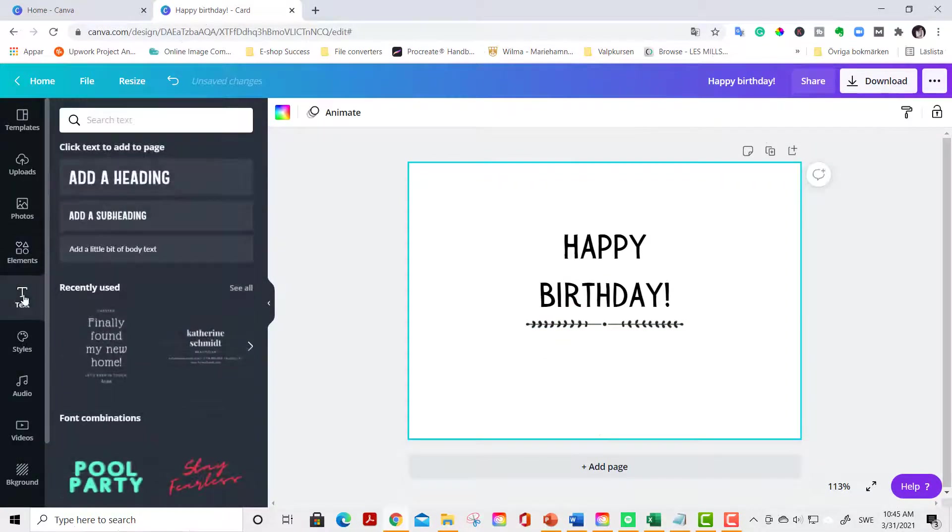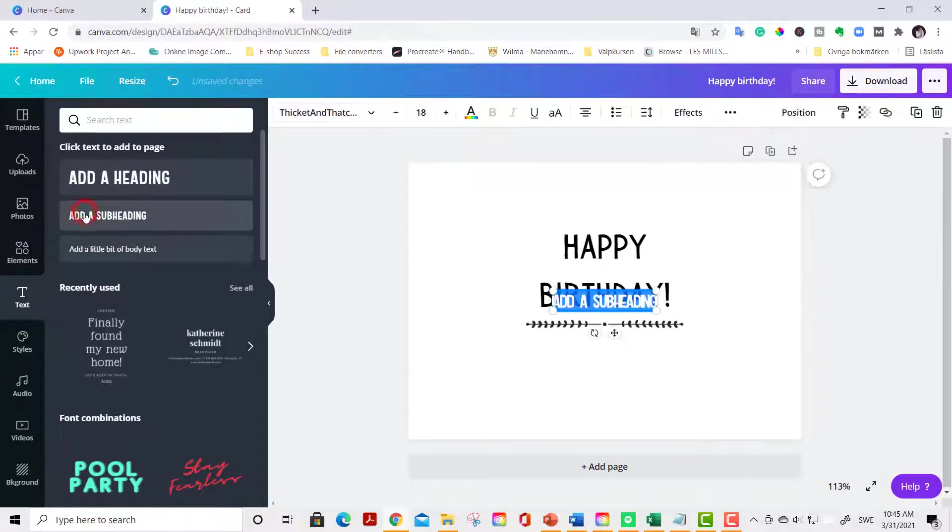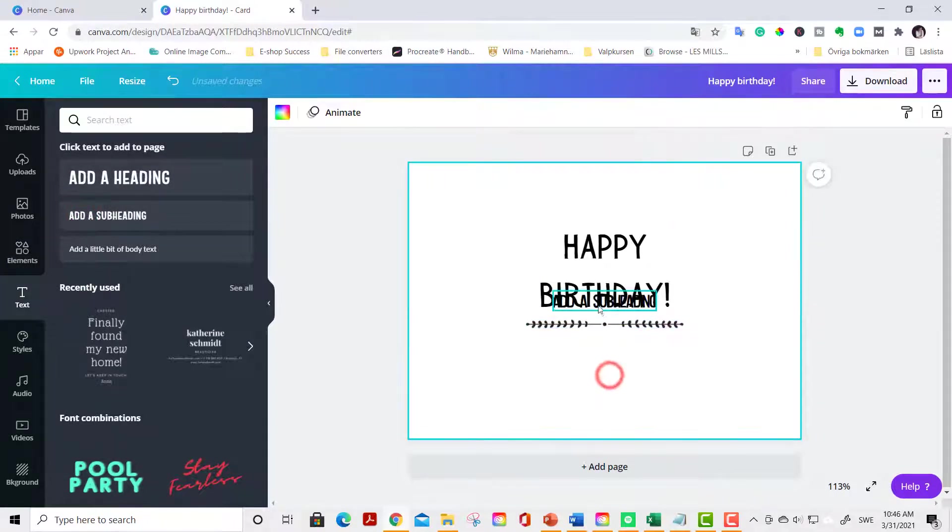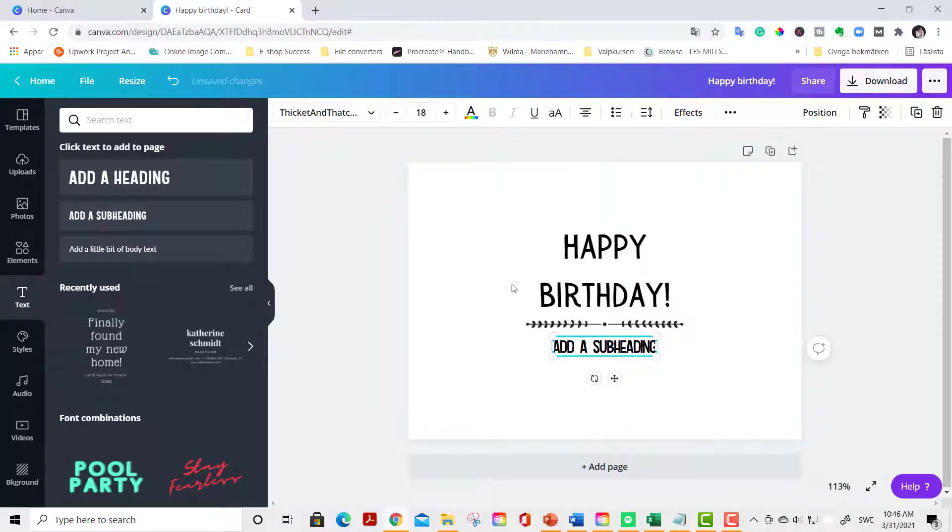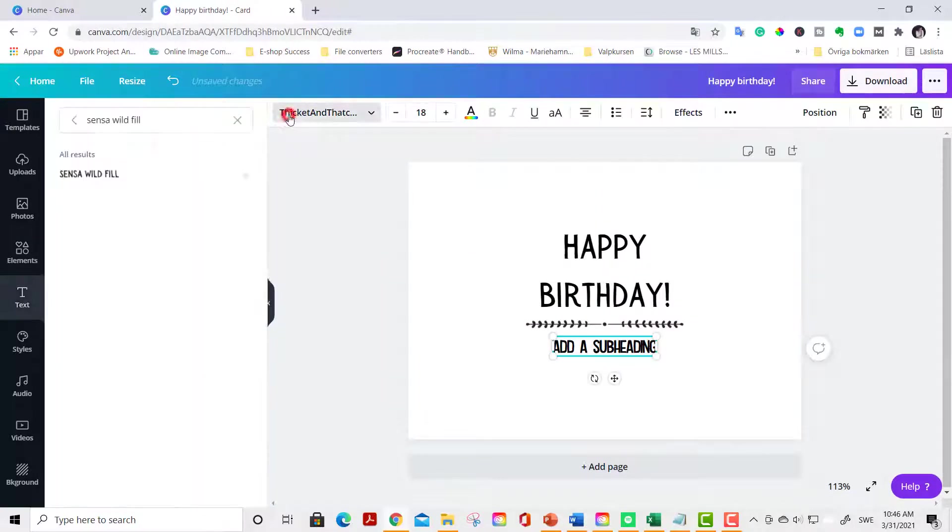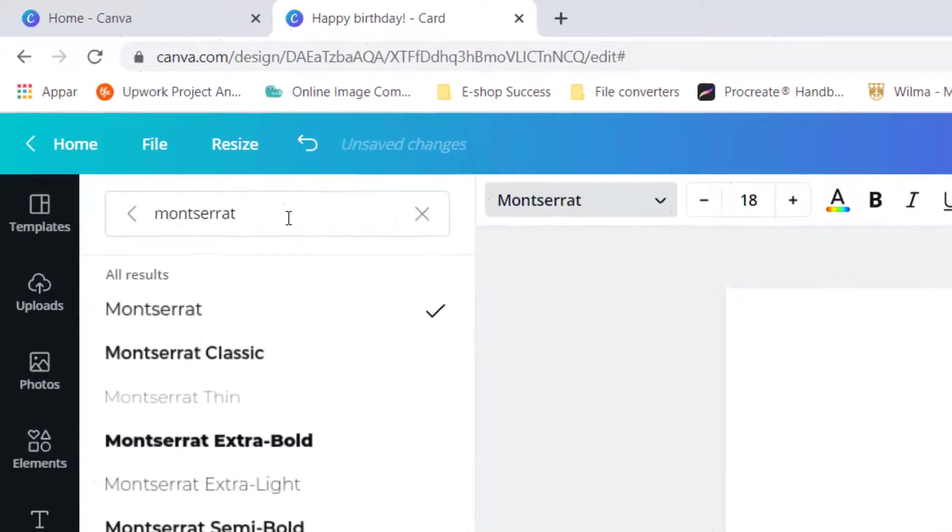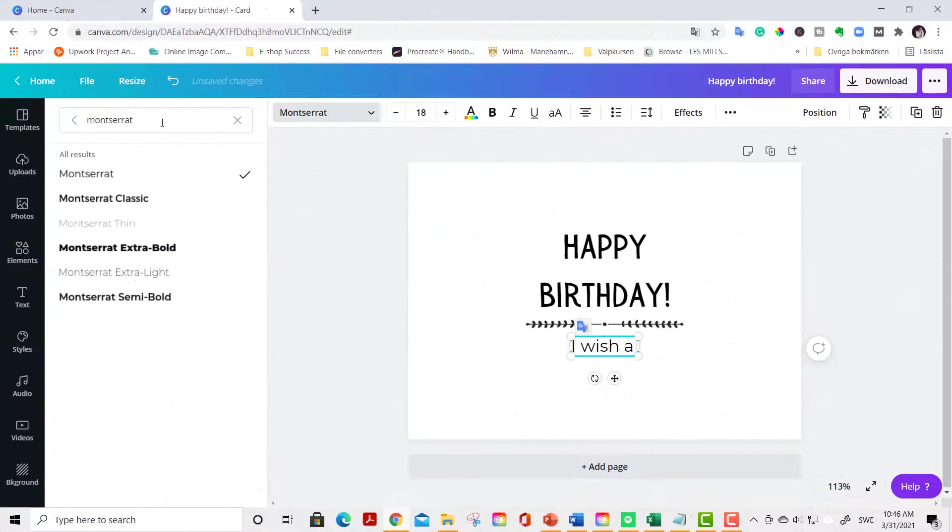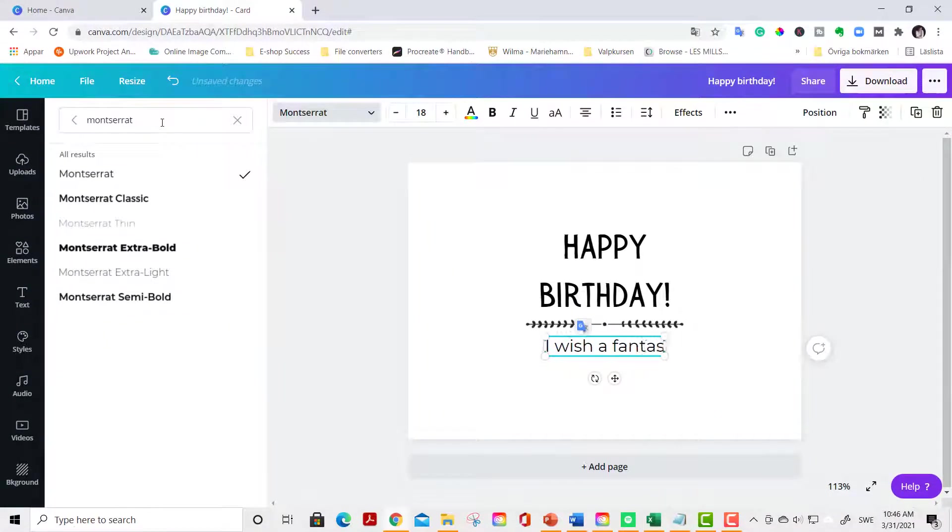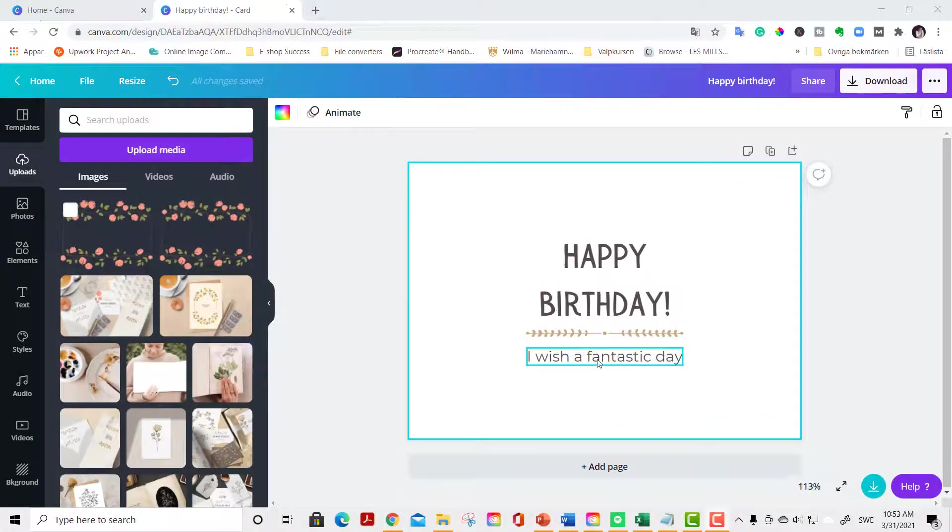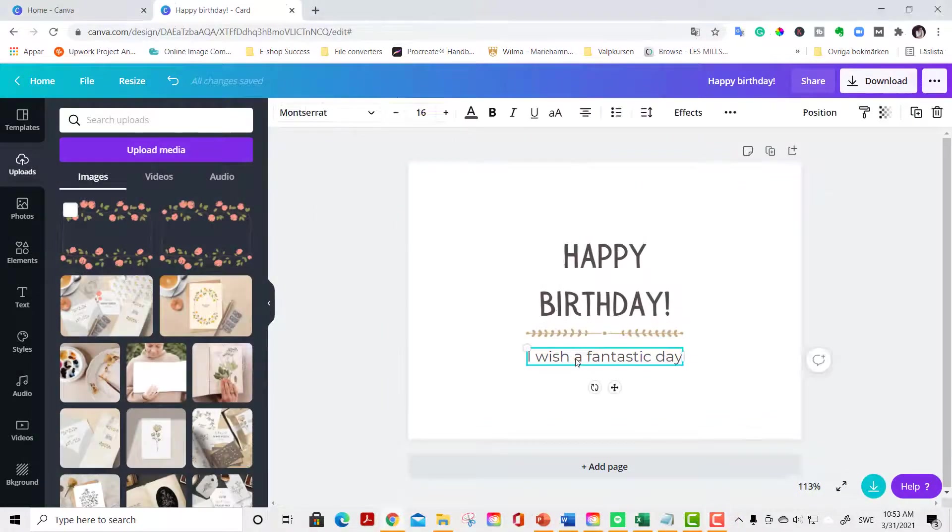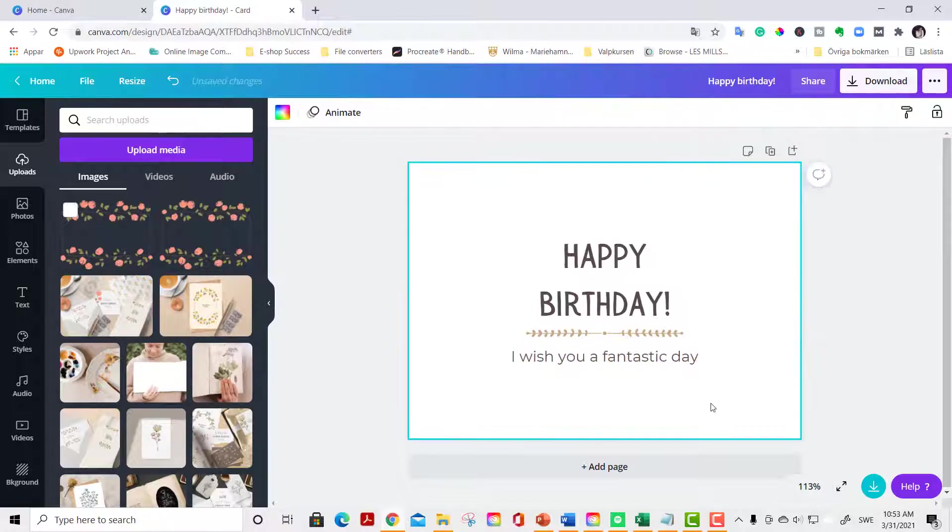Now we go back to text and we drag or click the text. Change it to Montserrat. And now you write your little greeting here, your personal greeting. I wish you a fantastic day.